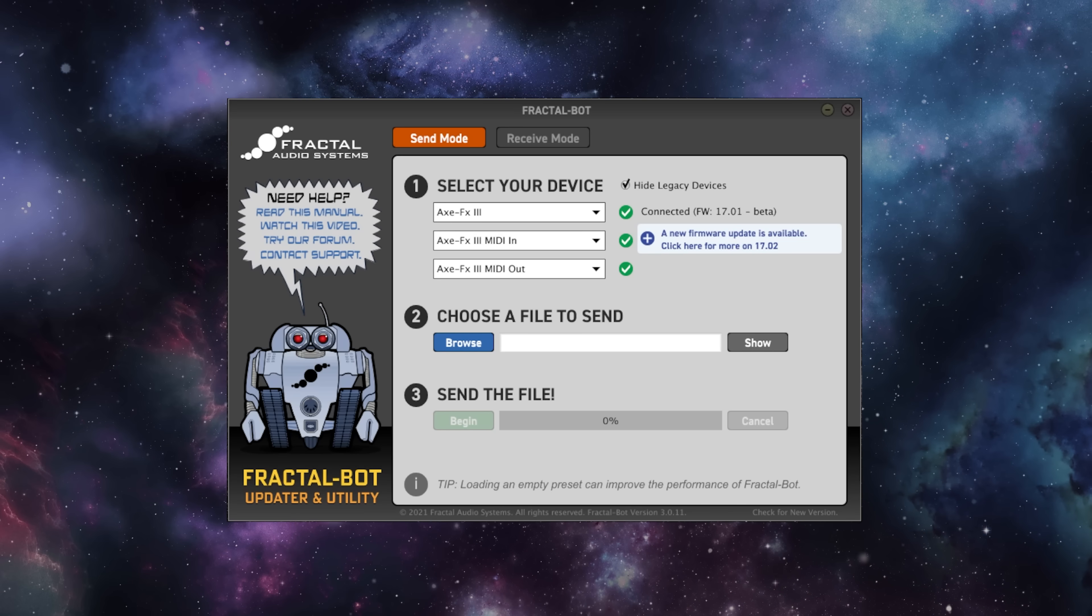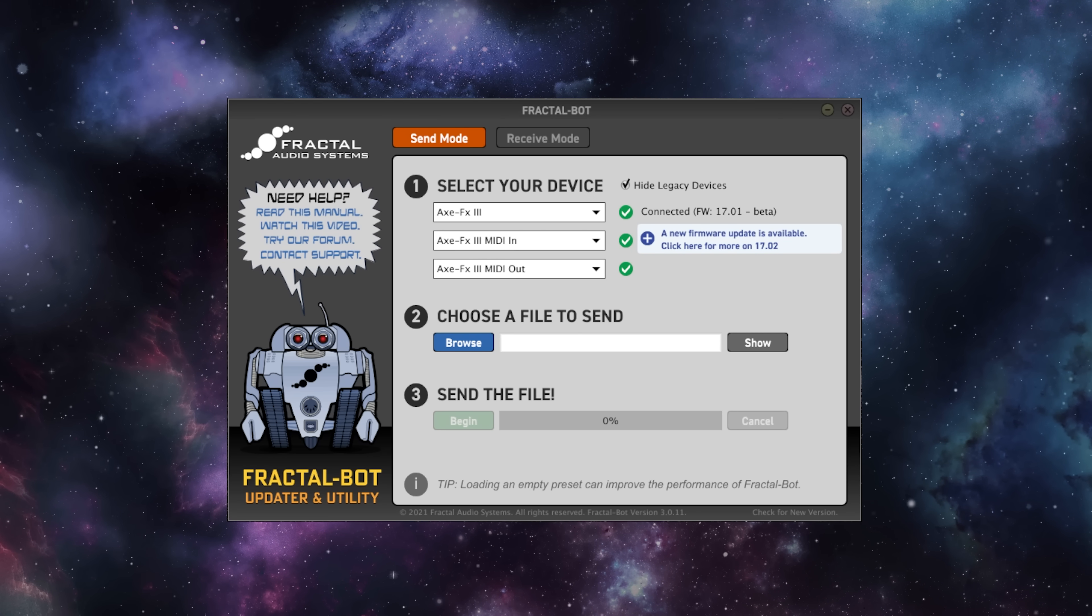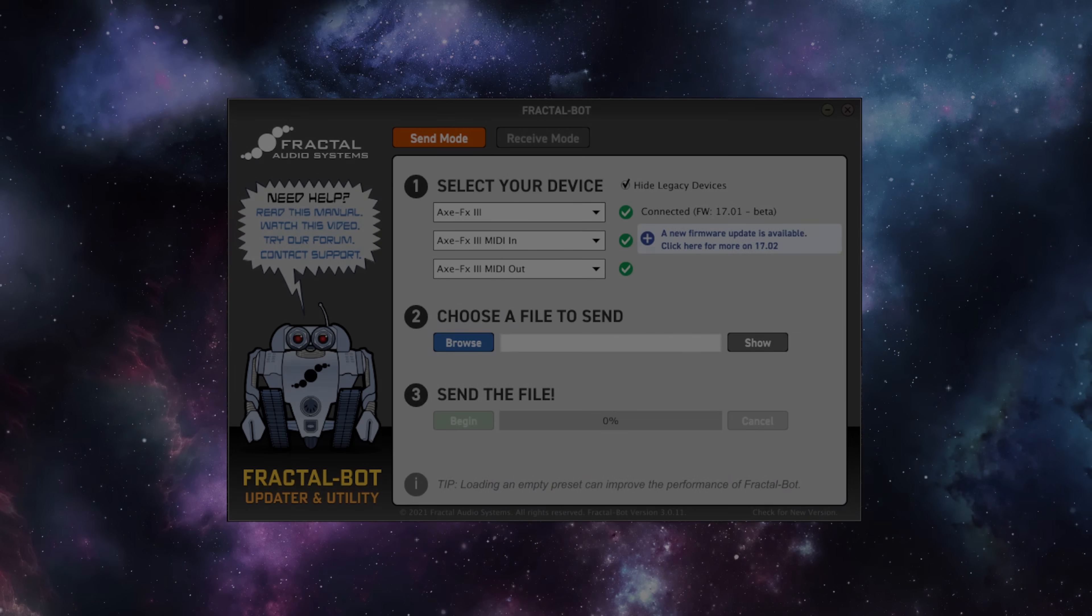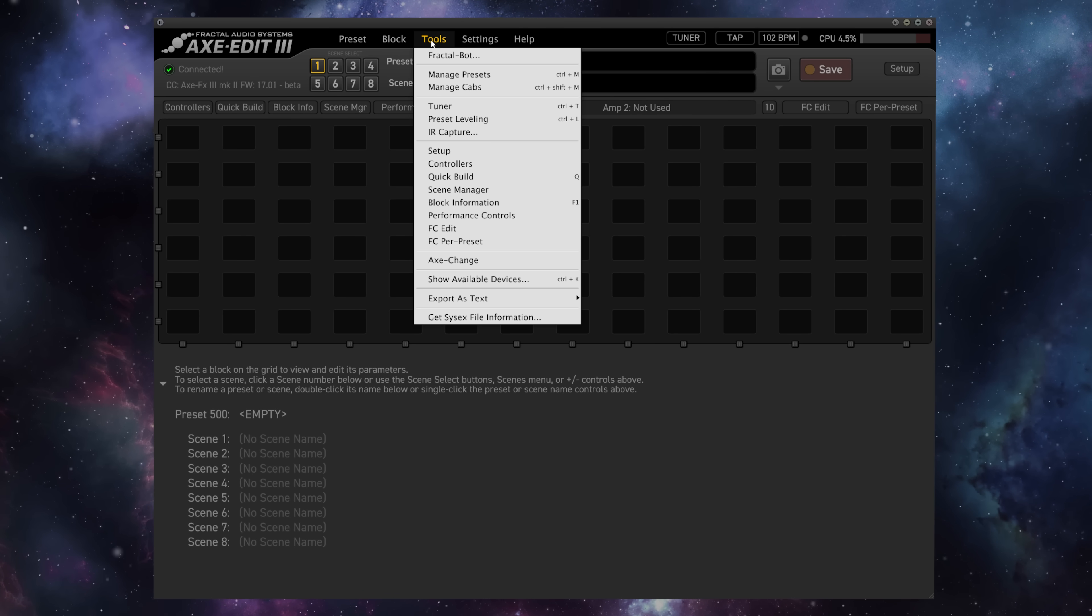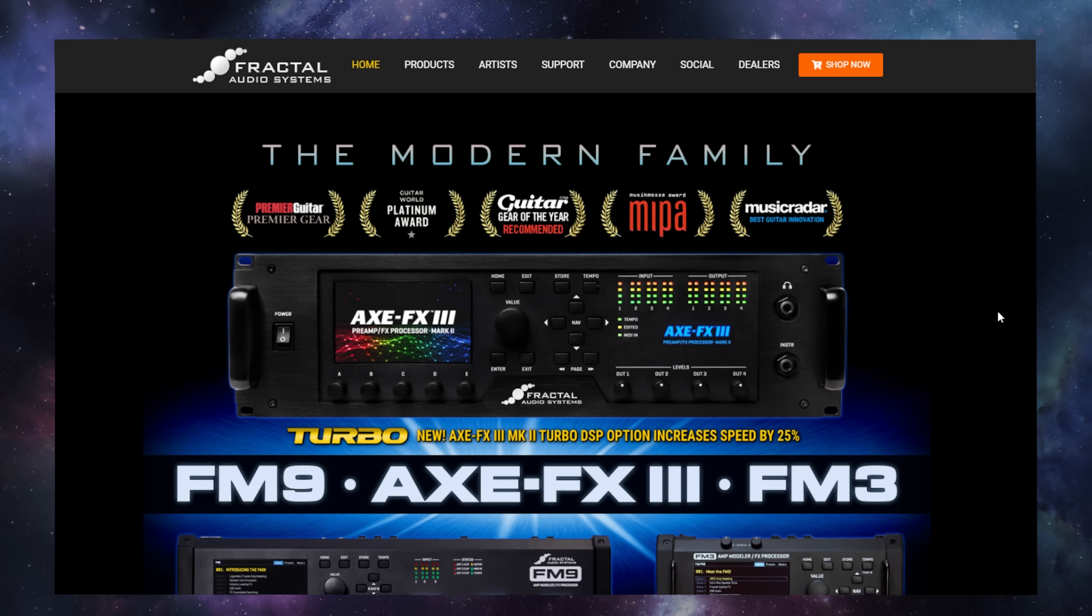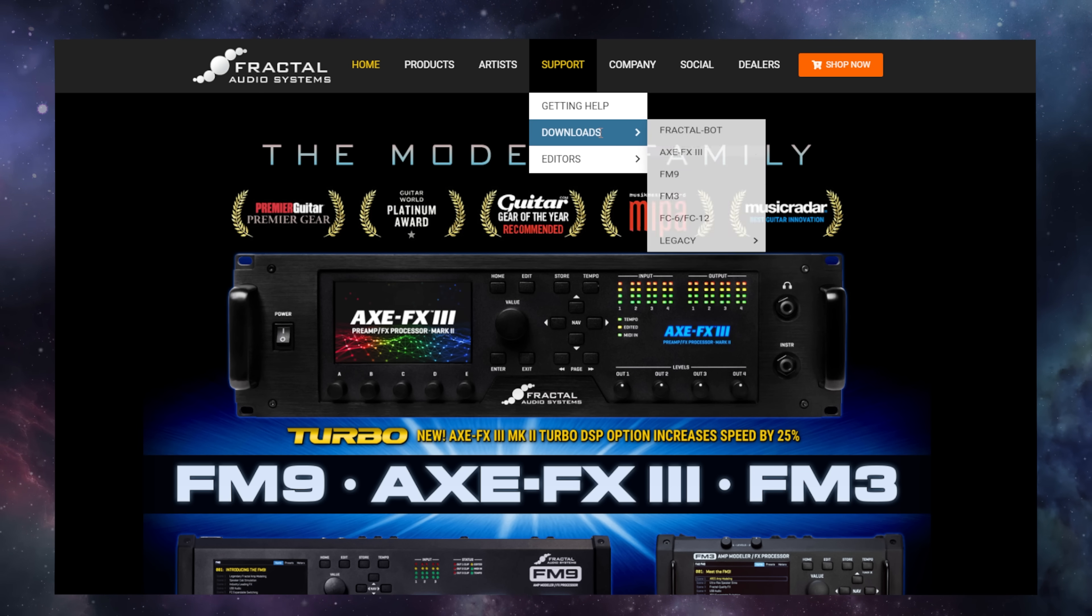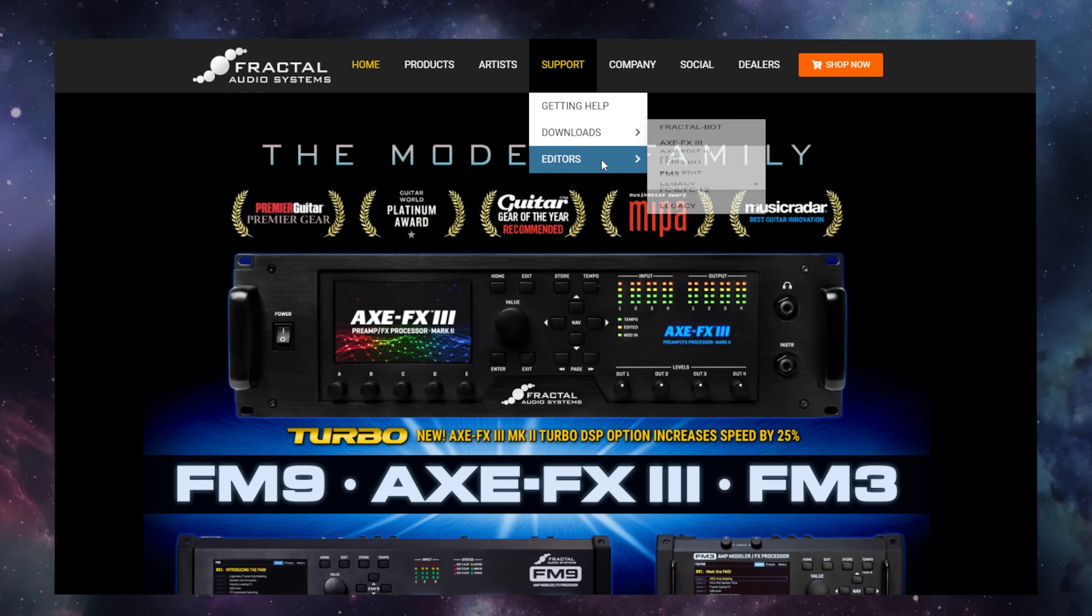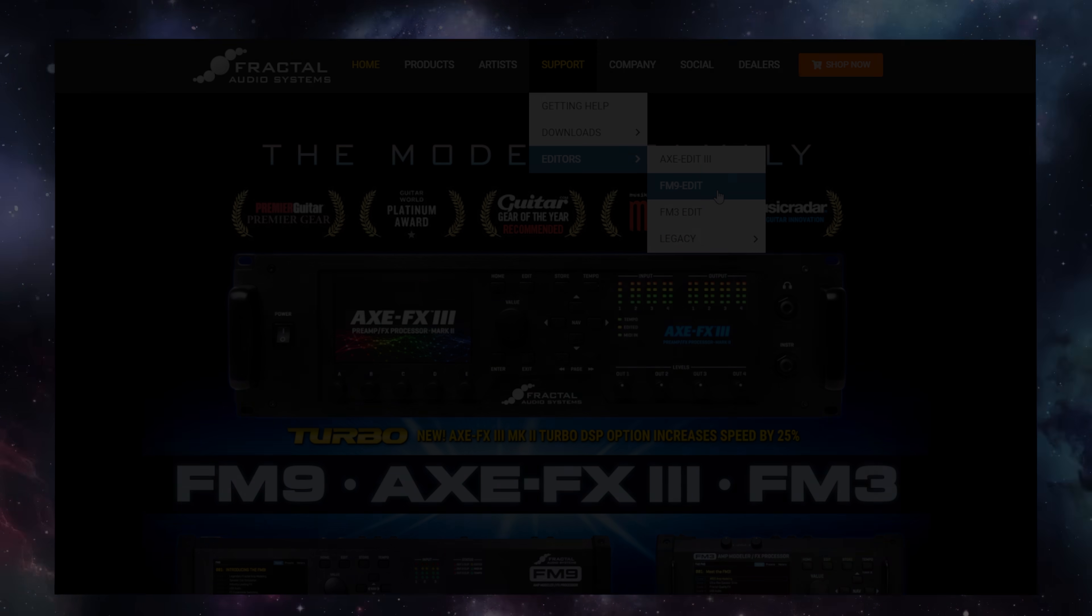You can backup and restore your unit through either the standalone FractalBot updater and utility, or via the FractalBot utility included inside of each of Fractal Audio Systems product editors. Both of these can be easily downloaded from FractalAudioSystems.com by simply going to Support and Downloads for FractalBot or Editors for the unit-specific editor.